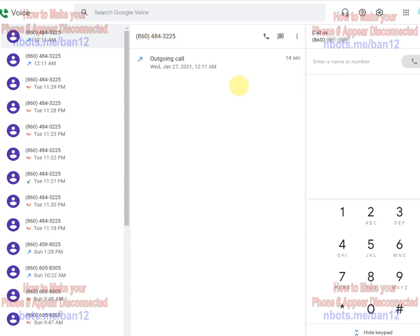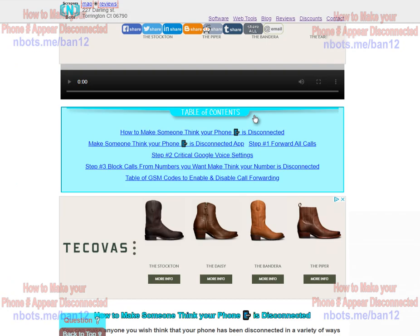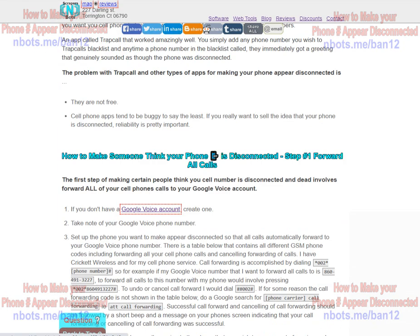Once you've created your account, the next task is you want to forward all phone calls on your cell phone to your Google Voice phone number. When you come to this web page here, there's a list of GSM codes.